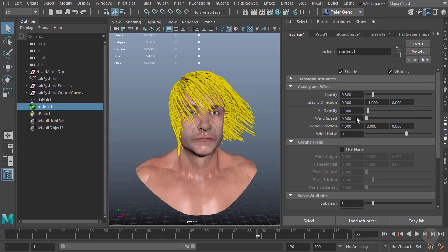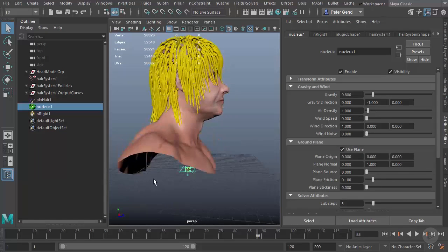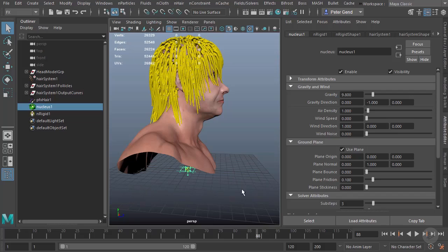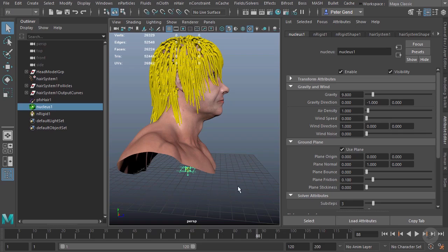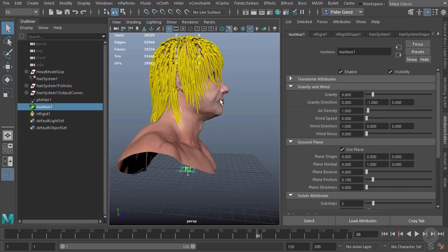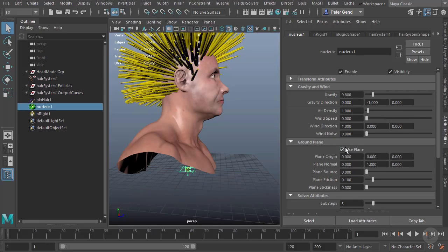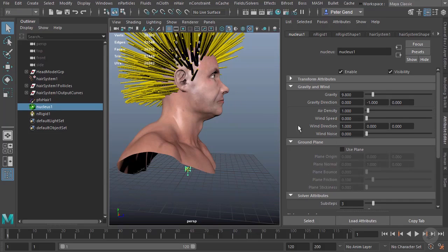We also have a ground plane right here. This would set up a ground plane so if the hair was actually colliding near the grid, it would appear to collide with the ground. We obviously don't have that issue right now. The hair is pretty high up, but that's there if you need it. This is a bit more important when we're using hair for other reasons, maybe like the bristles on a mop. We'll keep that off for now.